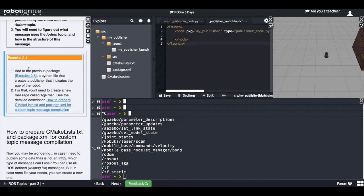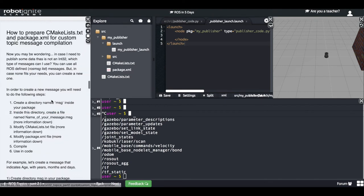So how do you create a custom message? Let's follow these instructions. I will do it with you because the first time it may be a little tricky. So let's go.